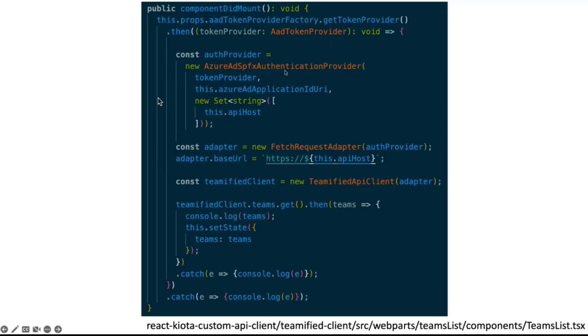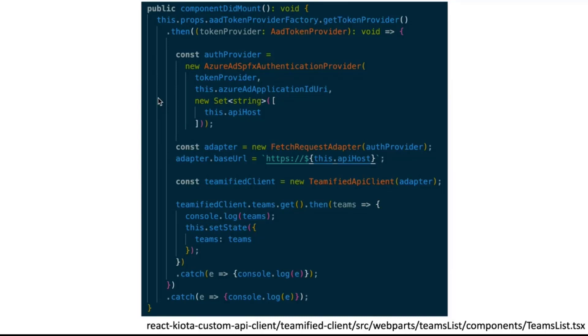And when you have the authentication provider, you create the fetch request adapter, passing that auth provider. And finally, we created a Teamified API client. This object is the one created by Kiota. And we pass the adapter.